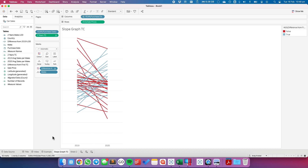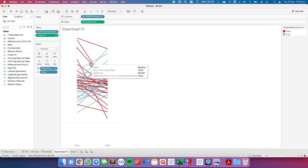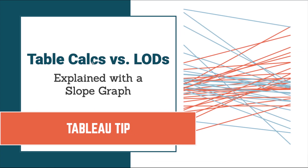In each of these cases, I would typically use a table calculation. I use a table calculation because all of the dimensions I need for the calculation are already in the view — and by in the view, I mean either on the pages shelf, the marks card, the columns, or the rows. If all the fields you need are in the view, start with the table calculation — they're much more flexible in examples like this. I hope you found that useful and it helps clear up any confusion about comparing table calculations and level of detail expressions. Have a great day.